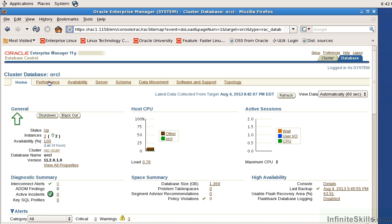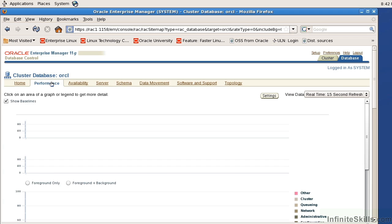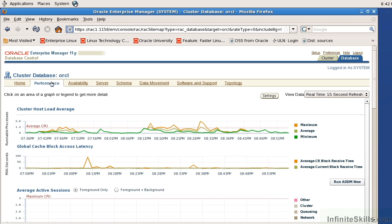I can come over here to my typical performance tab and under my performance tab I'm going to get information about the overall database performance and it's going to give me things like the load average in the cluster block access latency, average active sessions, typical things that I would normally see in an enterprise manager environment.